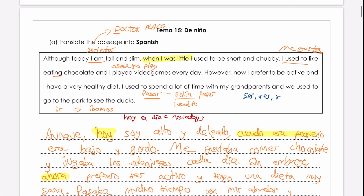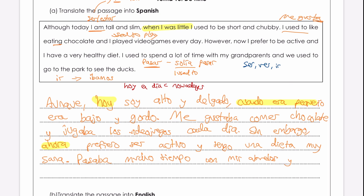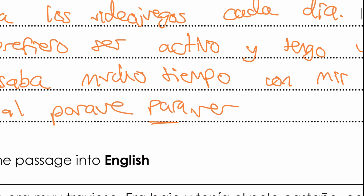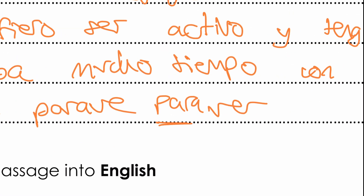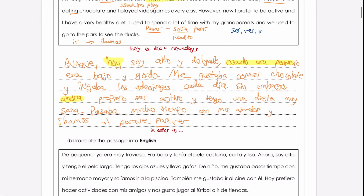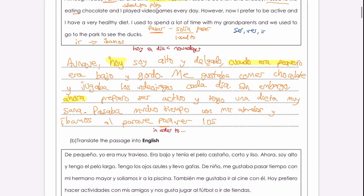So ir becomes iba, or in the we-form íbamos. We used to go al parque — to the park — para ver los patos. 'To see' is ver; before the verb we need para, so we're saying 'in order to see'. Los patos is the ducks — not a very common word, but that's what it is.